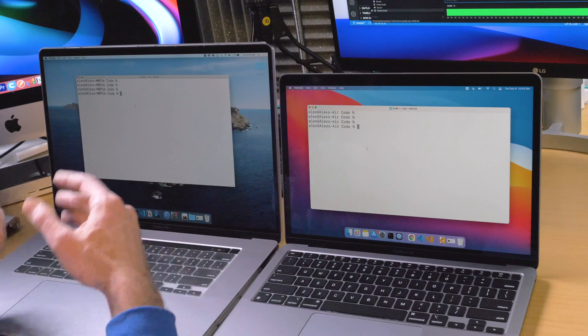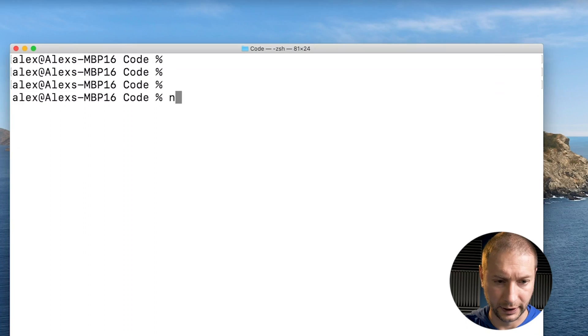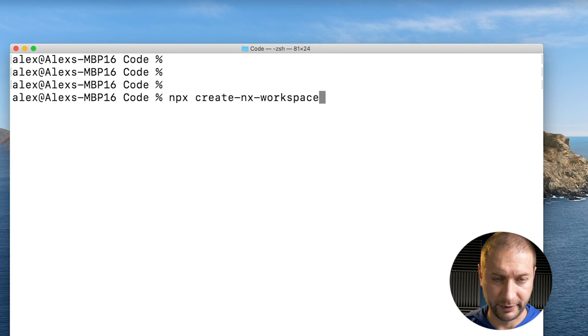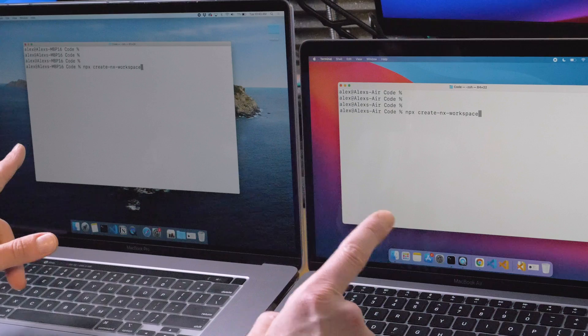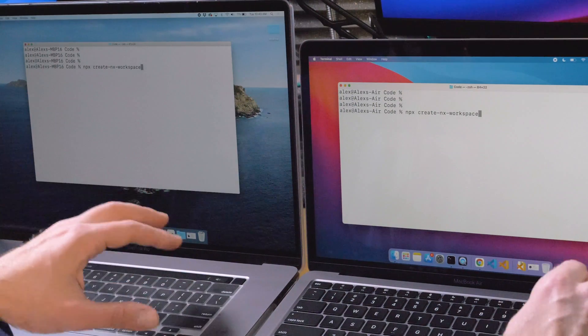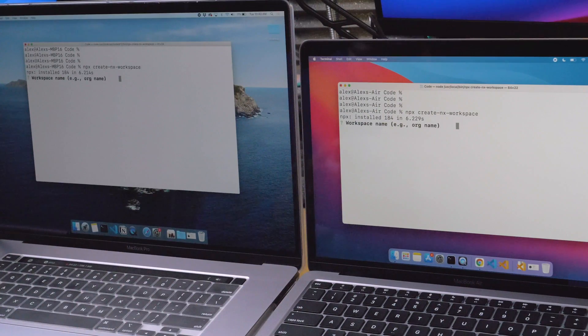I'm going to run these at the same time, so just a little bit of setup. I'll run `npx create-nx-workspace` — using the npx command, which uses npm and Node. I do have Node running on both machines. If you missed that video, check it out — getting Node running on the M1 is pretty easy, it just works out of the box. I'll press Enter at the same time; this step doesn't take long.